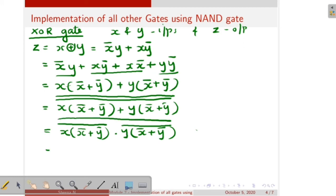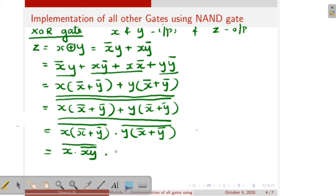That means X double bar is equal to X itself, so this can be written with double bar. Then apply De Morgan's theorem: X into X bar plus Y bar whole bar, dot Y into X bar plus Y bar whole bar, then whole bar also. Next we have to remove this plus, so apply De Morgan's theorem — XY whole bar equals X bar plus Y bar — so X bar plus Y bar can be written as XY whole bar.